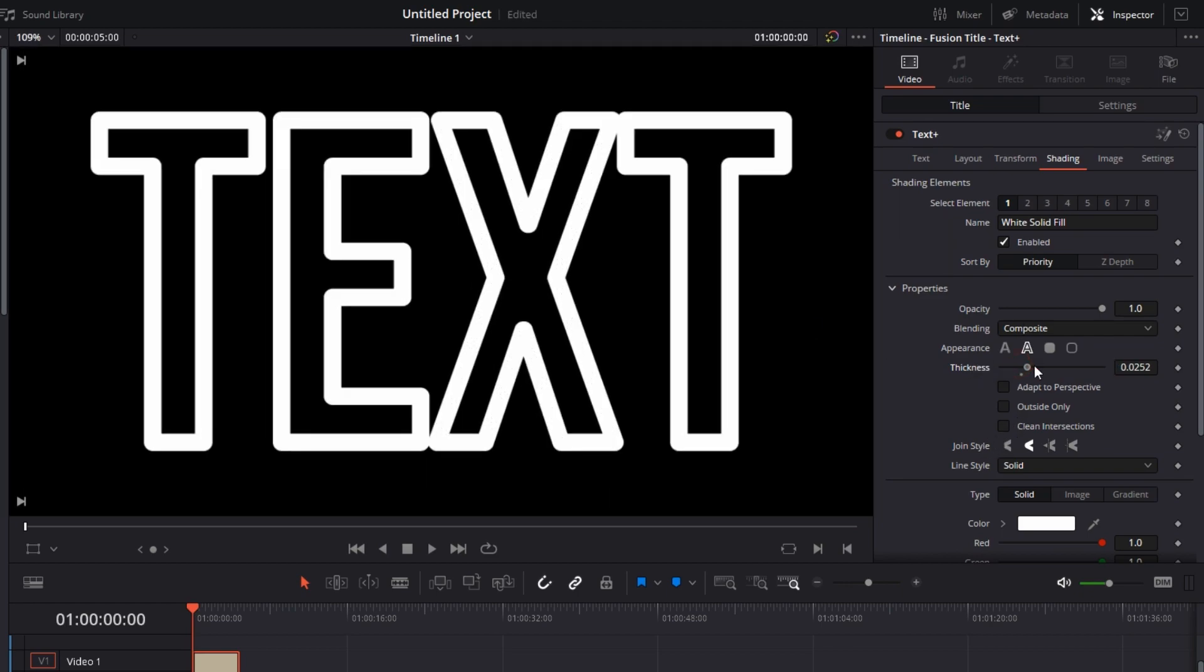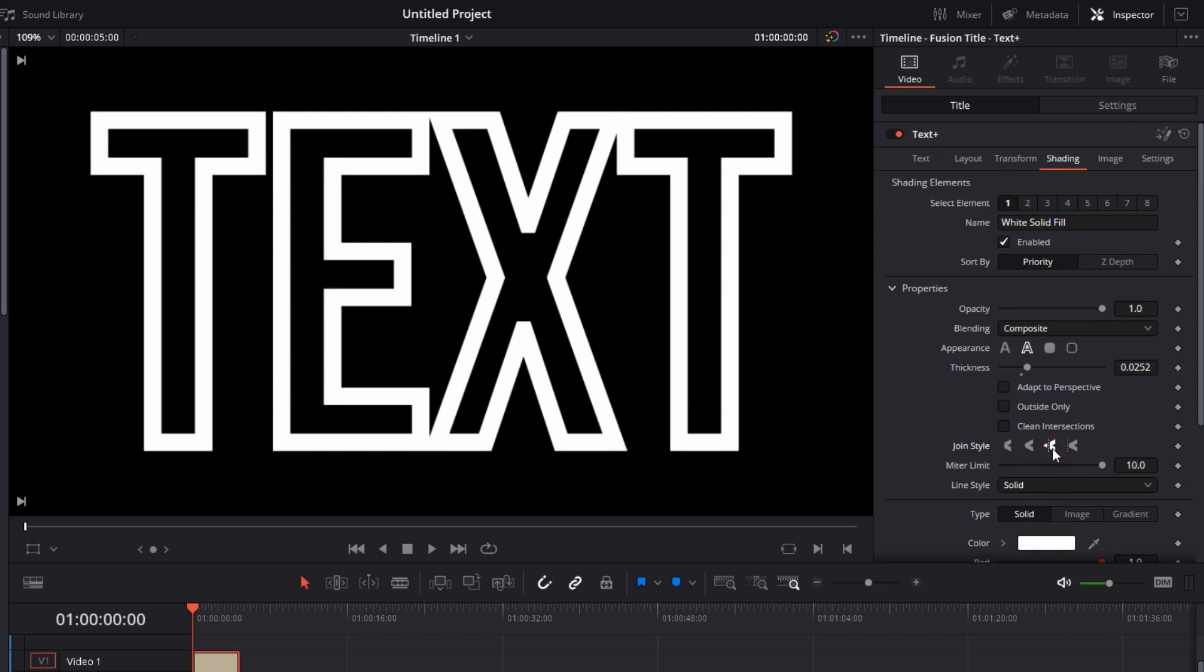If I zoom it in, if I increase the thickness, you can see for now we are at Round. So we'll change it to Bevel - it will look something like this. Then finally we have Miter which will make it totally sharp.